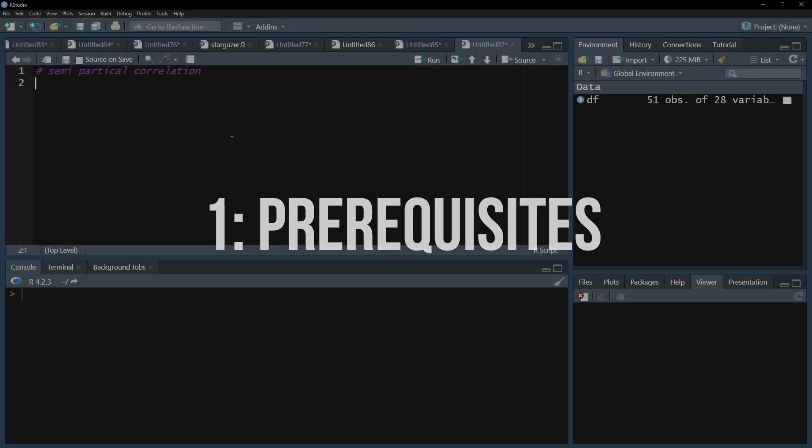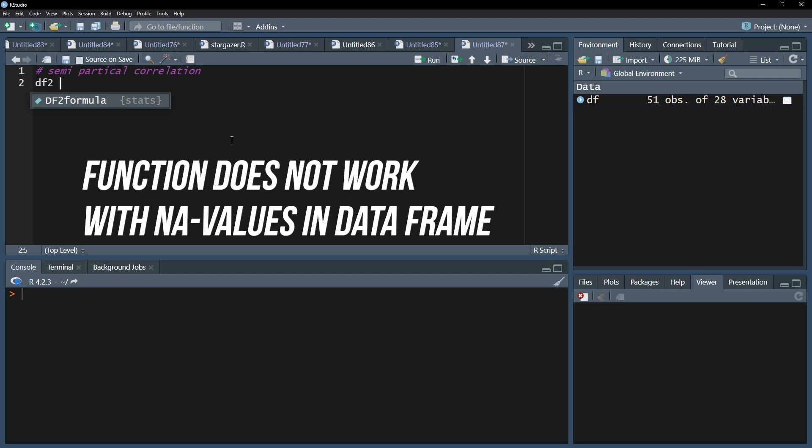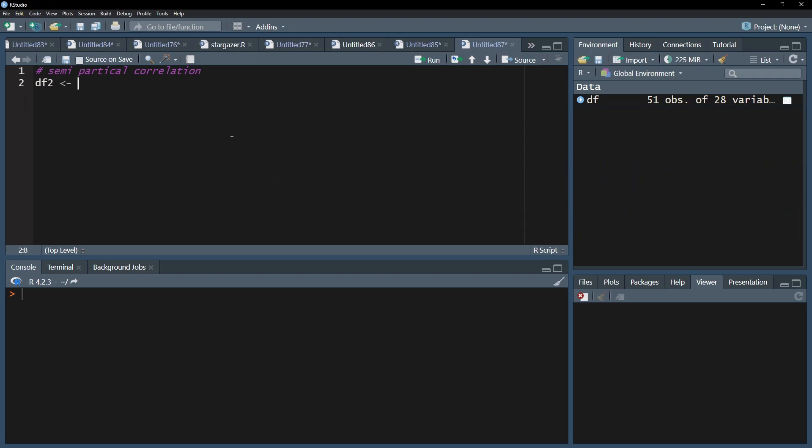Before you start, you need to make sure that you have no missing values in any of the variables you're going to use. For this, use the subset function on your existing data frame in combination with the select function to only select the desired variables.